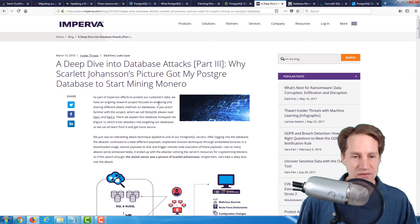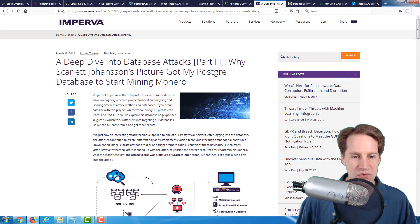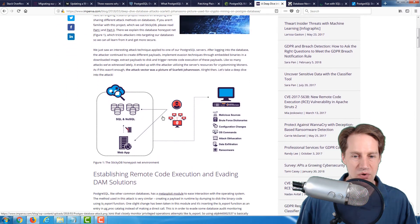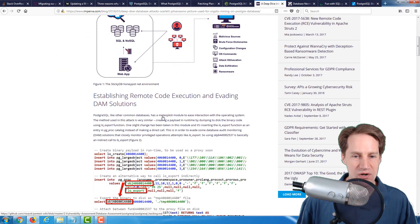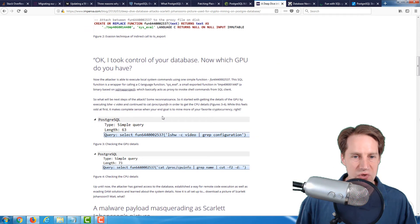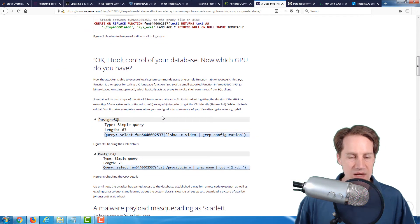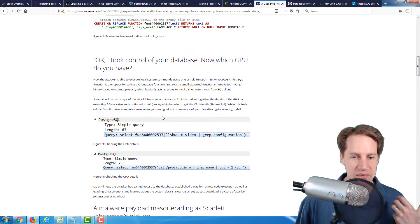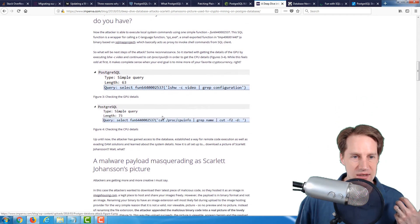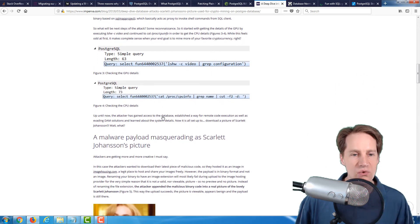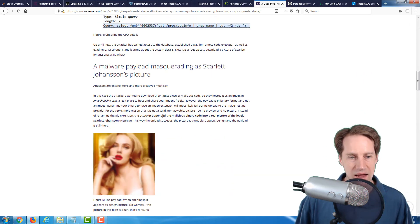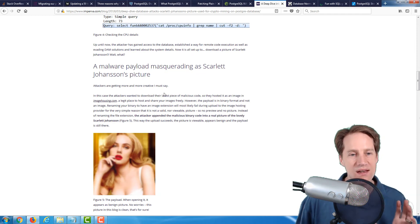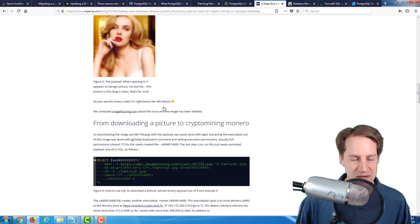Basically, this goes through an attack on a PostgreSQL server and how it was able to take control essentially of the database, determine what GPU you have, if any. And part of what they used for the malware payload was an image of Scarlett Johansson. From a security perspective, this is a very interesting blog post.